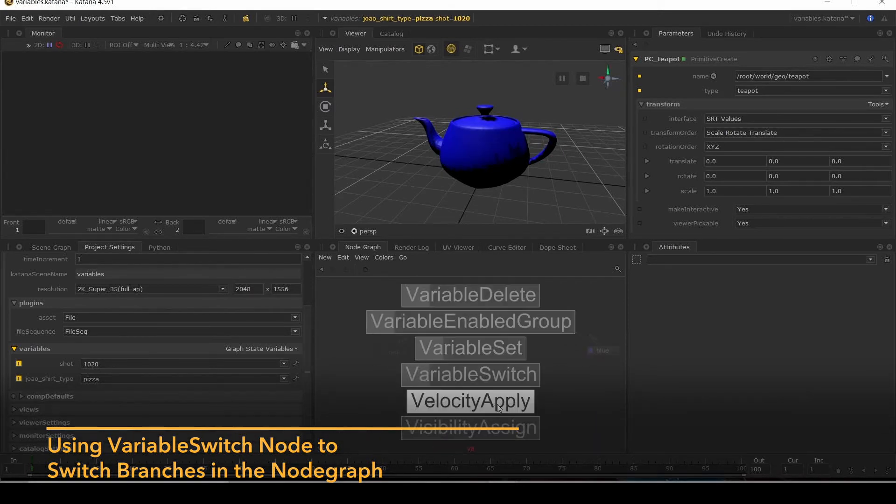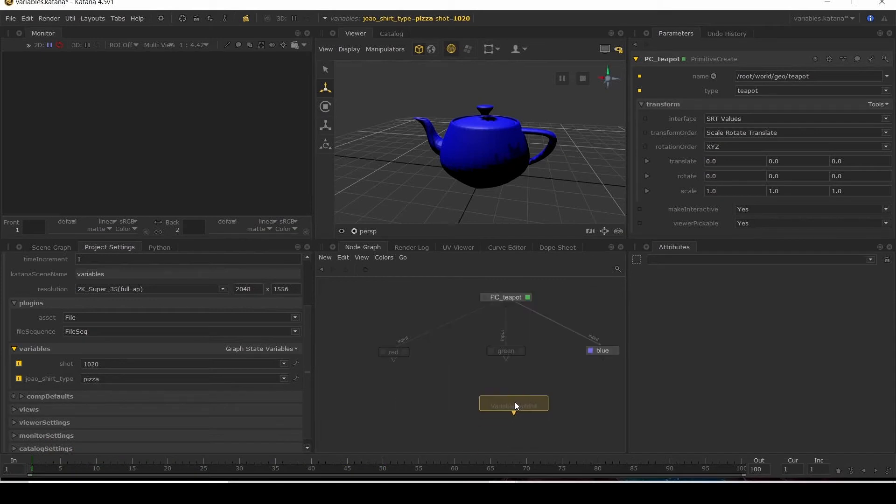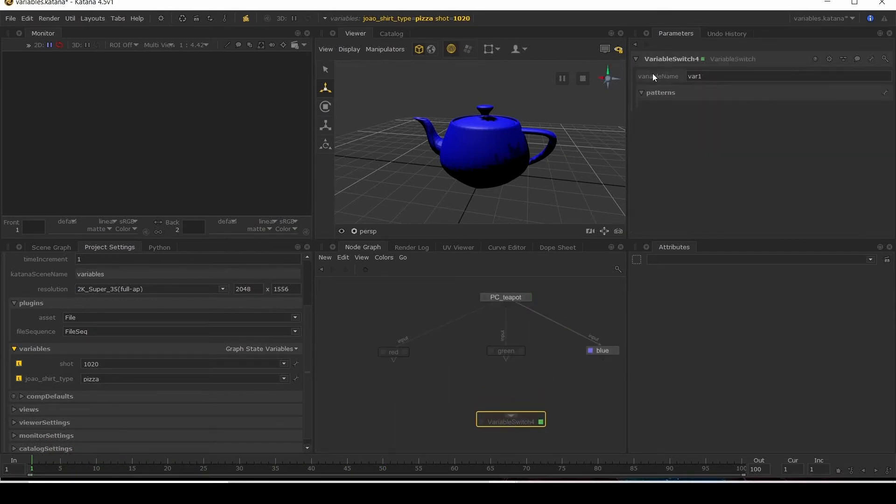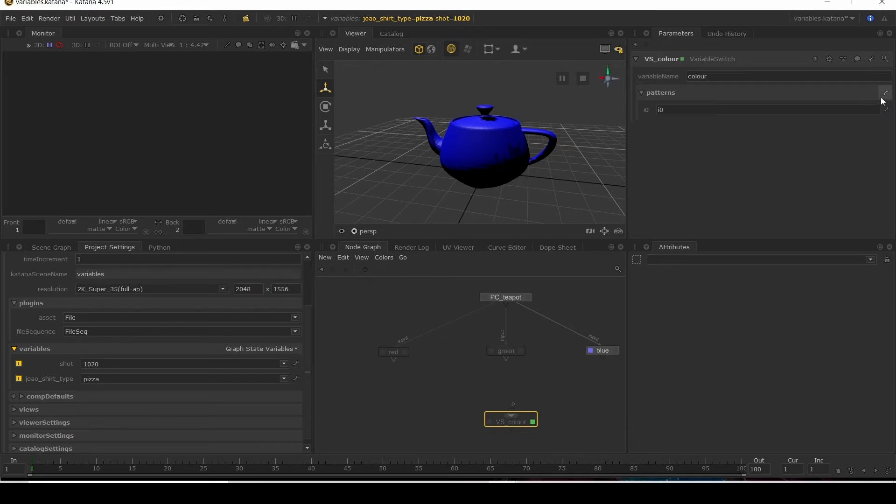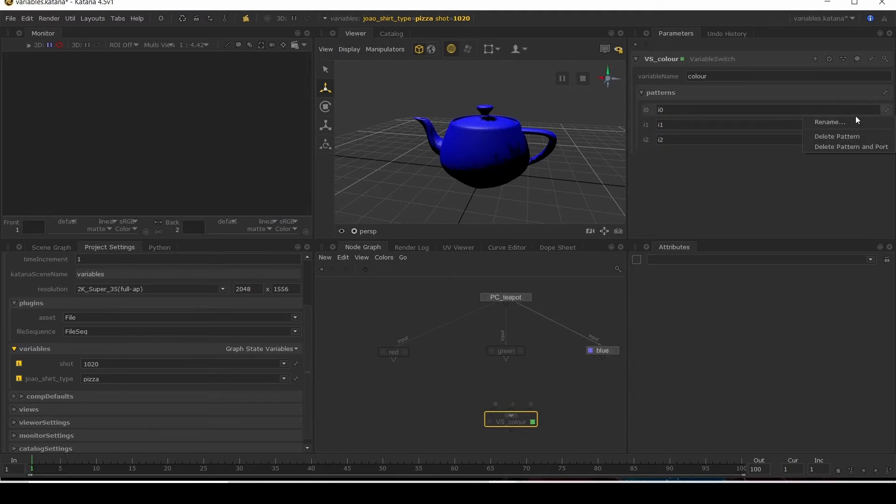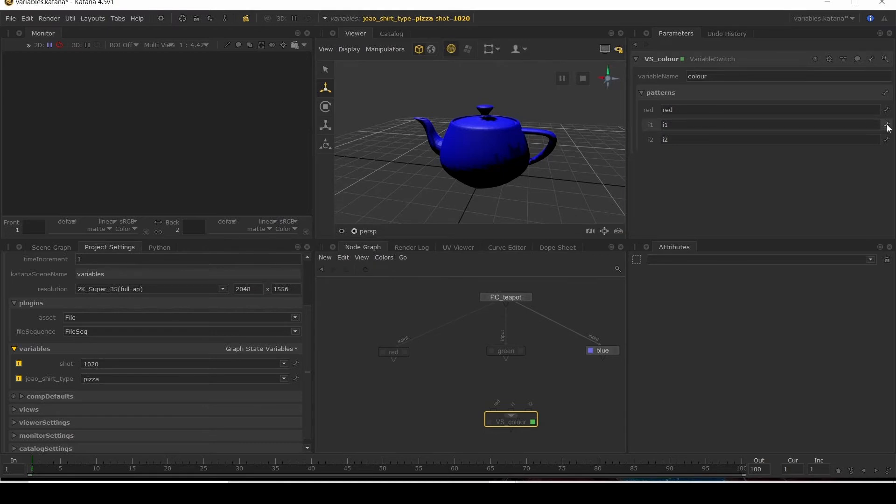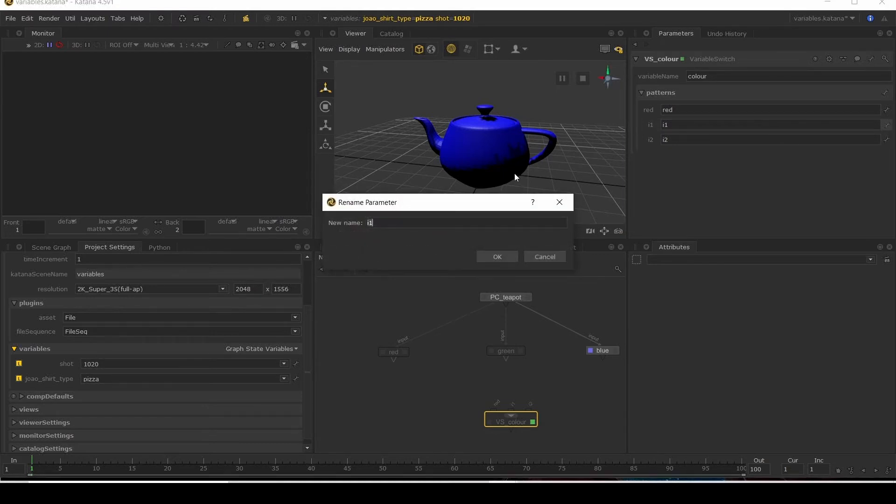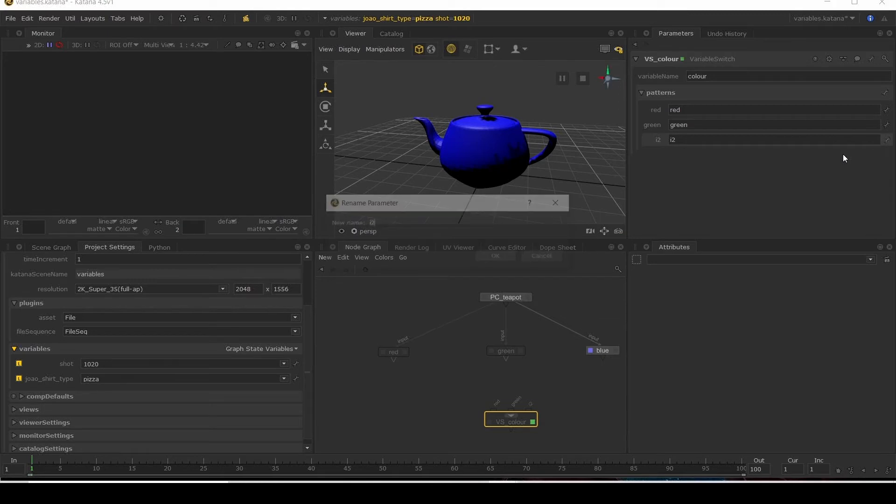Now I'm going to put down a variable switch node. I'll call this underscore color, set the variable name to be color. Now I'm going to add in three patterns for my three different colors. So red, green, and last but not least blue.